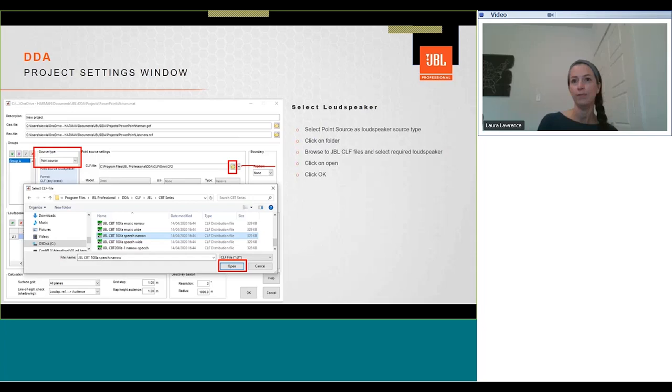The JBL CLF files are updated periodically and available on the JBL website.